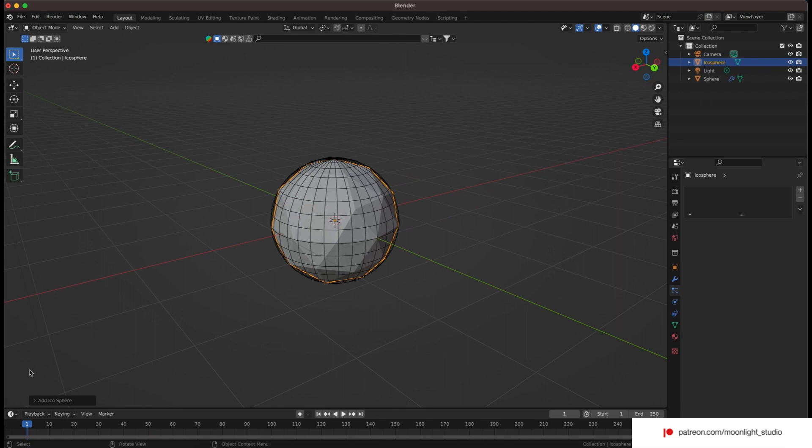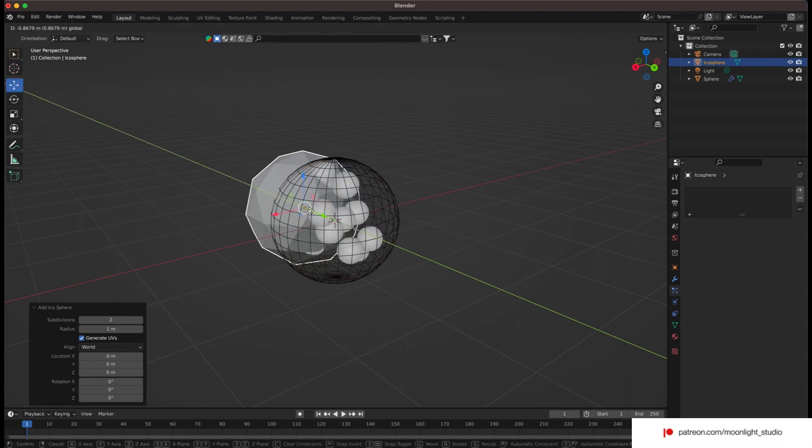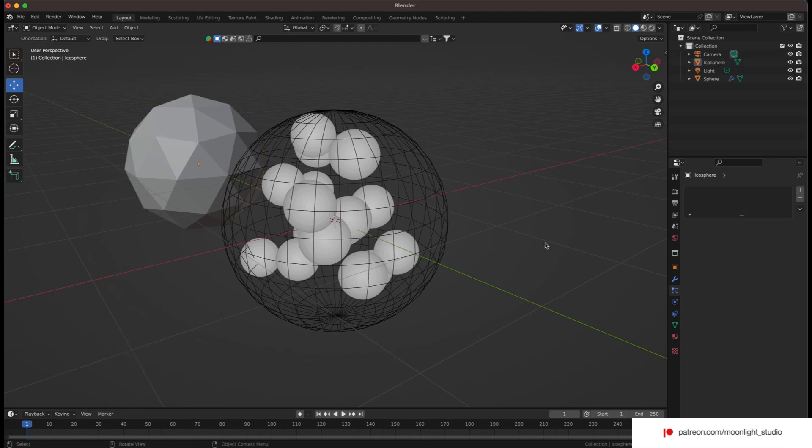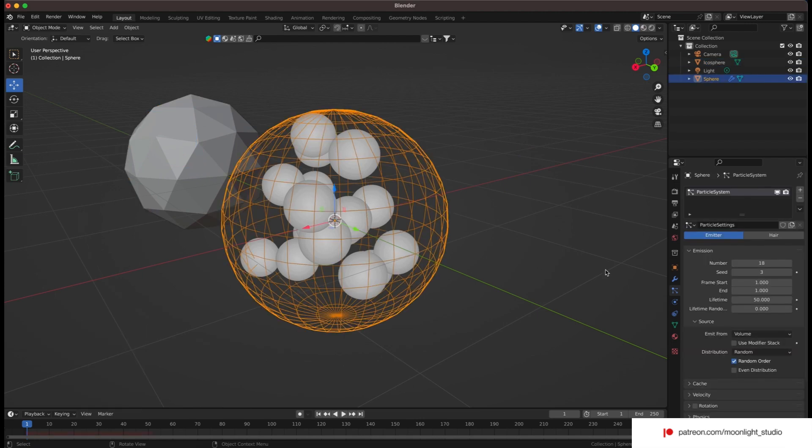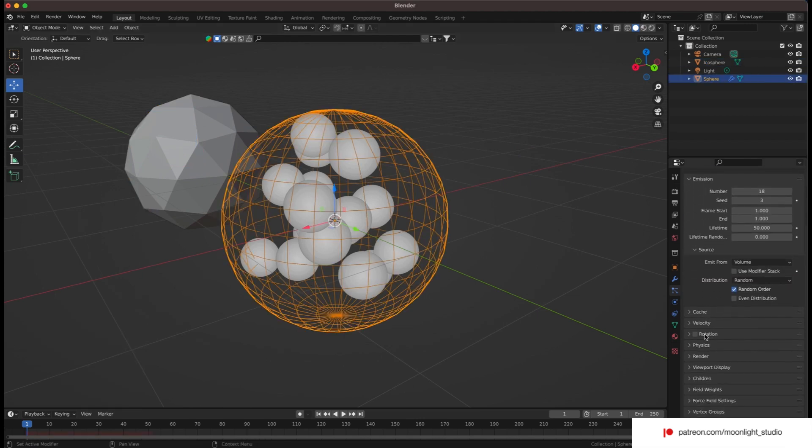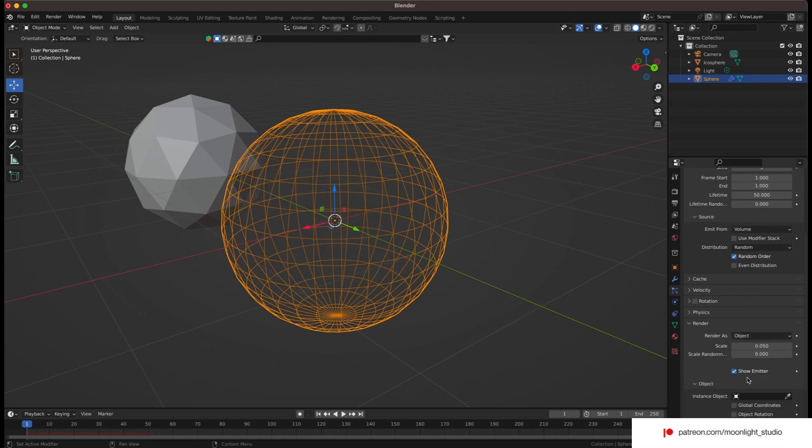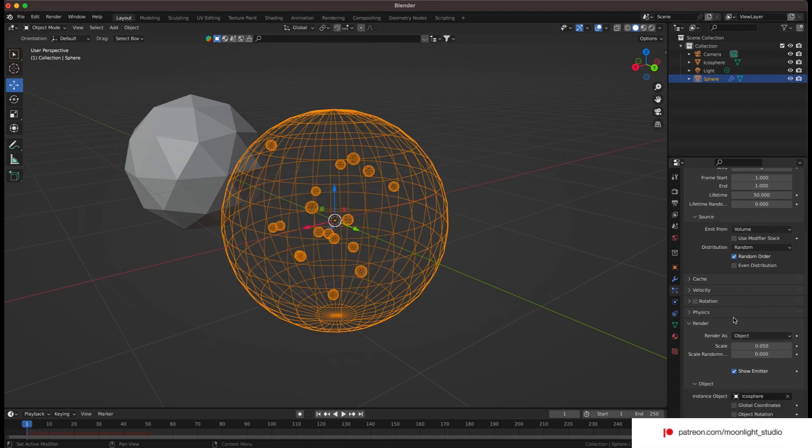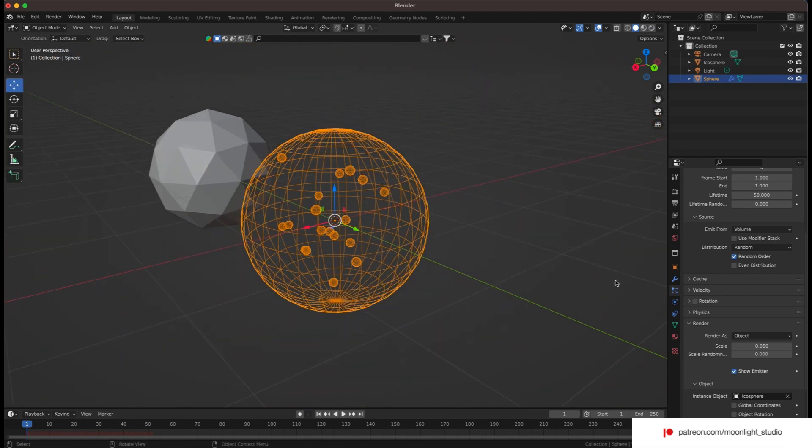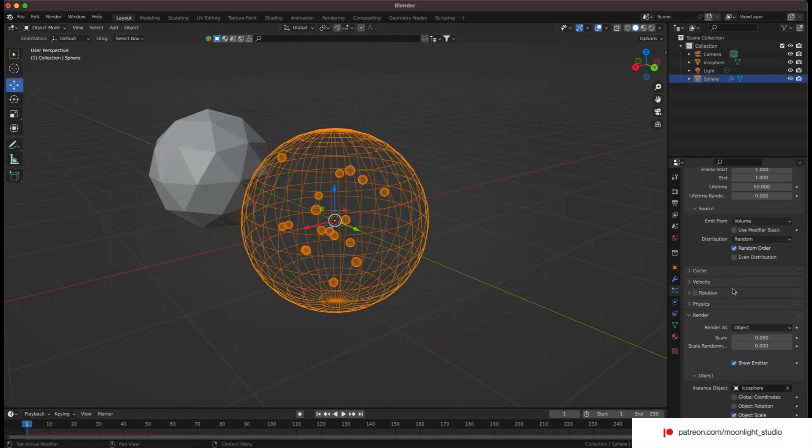Now everything is set, we need to change the particles from the default ones to real objects. So we add an Icosphere. Make sure you keep the number of subdivisions for the mentioned sphere set to a low number as we have 18 spheres and they are going to interact with the big sphere. Finally set render as to object and select the Icosphere. So instead of the default particles we will use the Icosphere we have added a moment ago.